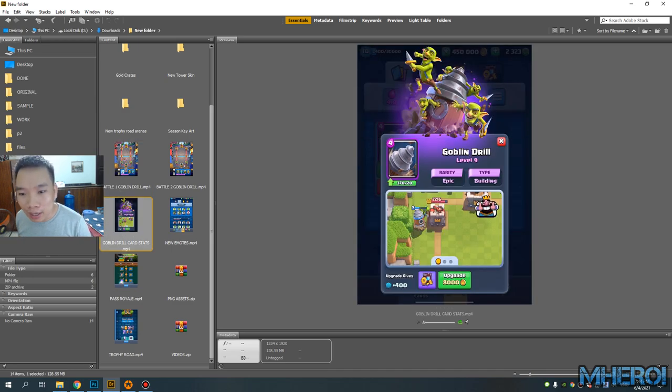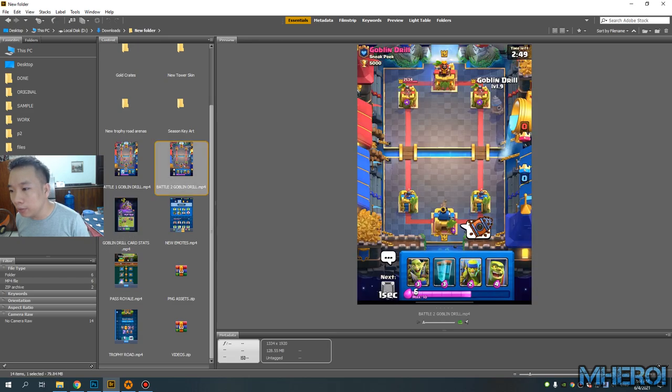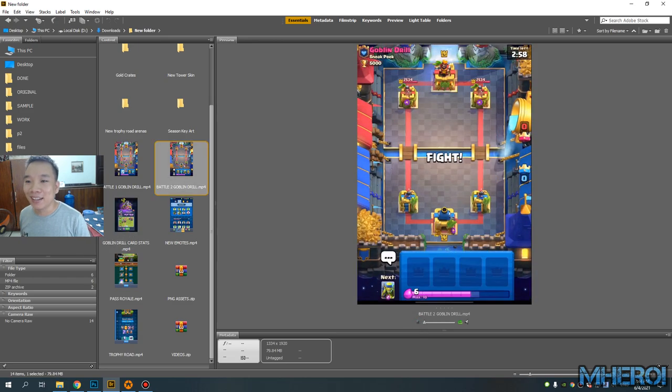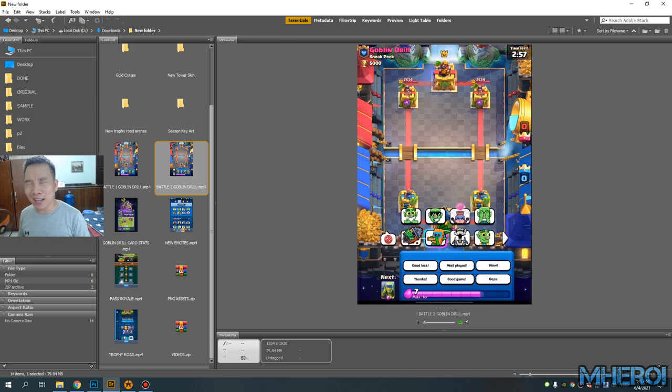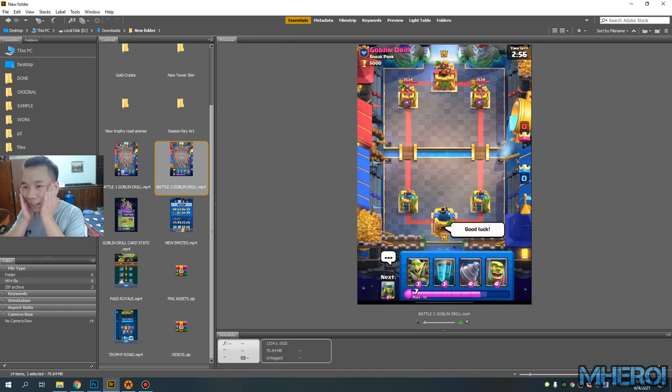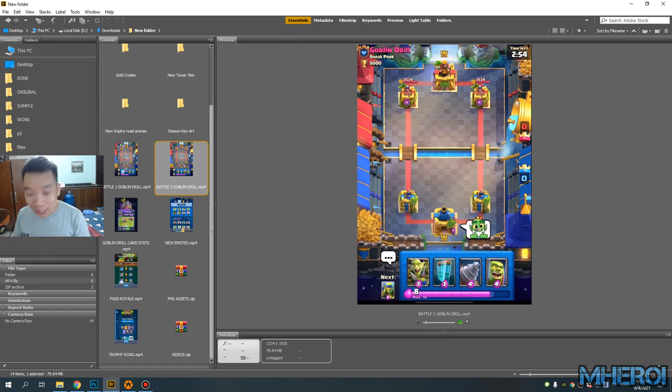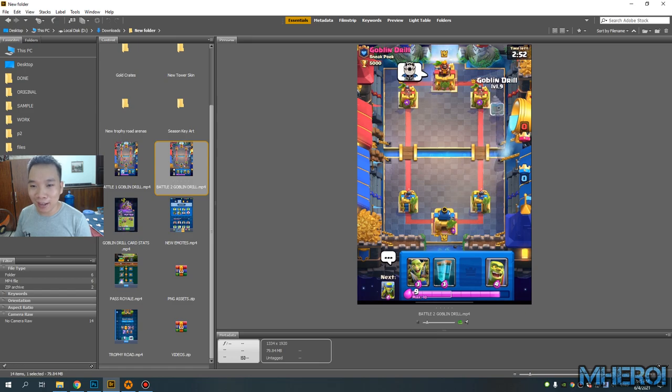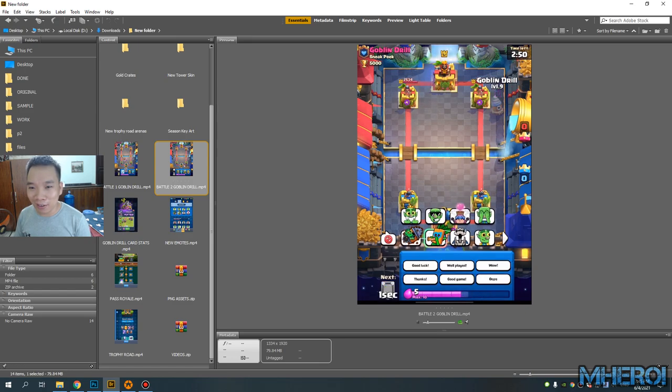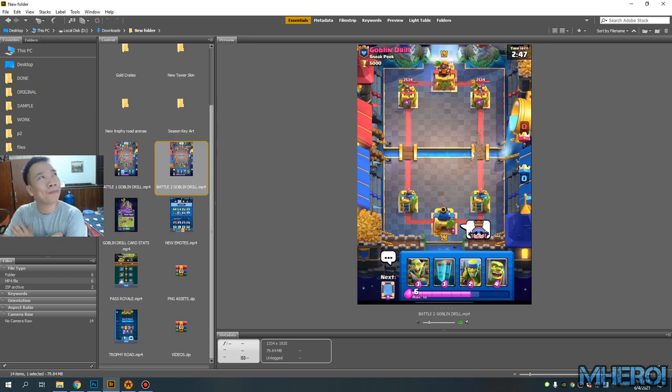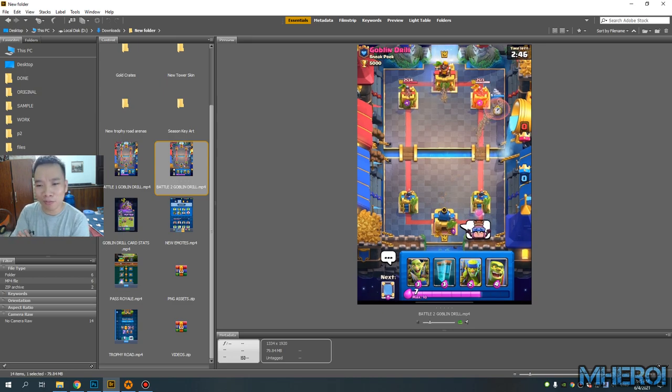This card is a big look like Goblin Barrel. I think this card combines Miner and Goblin Barrel, not Miner and Goblin Hut.